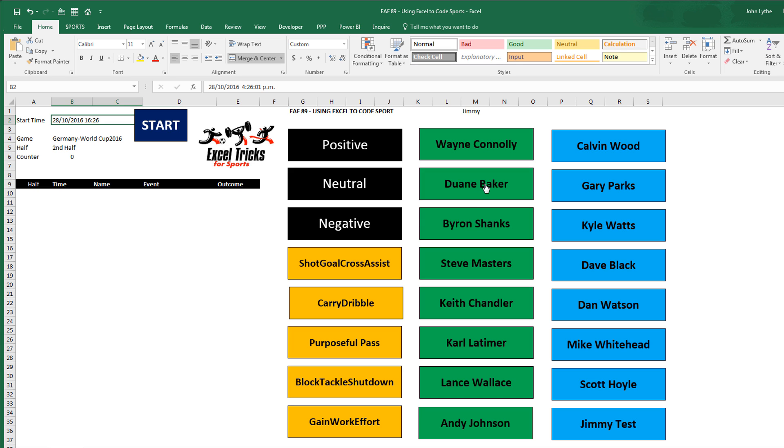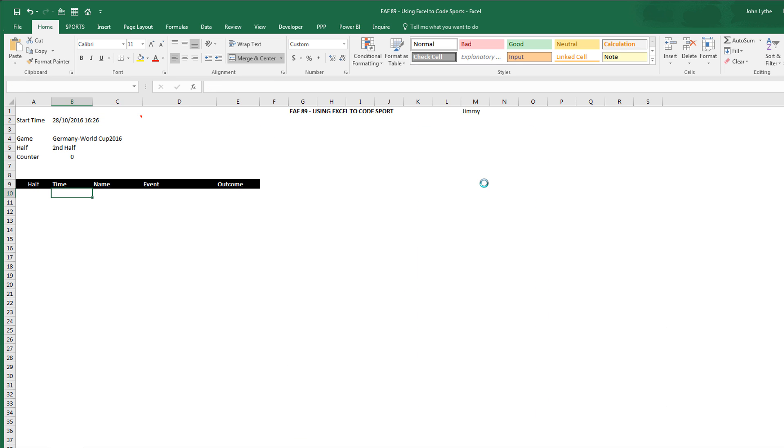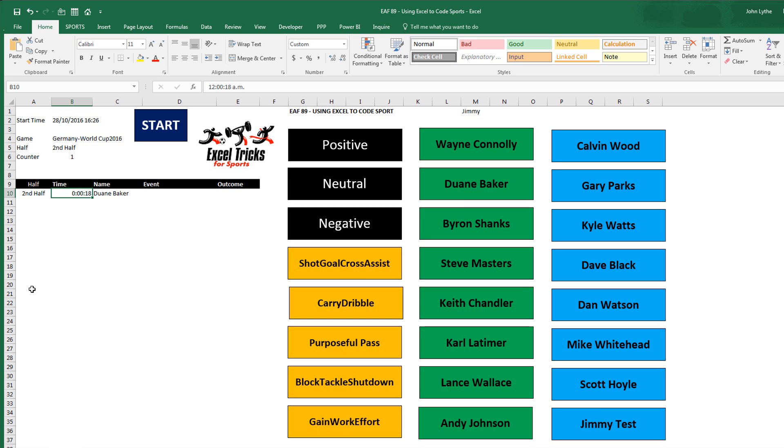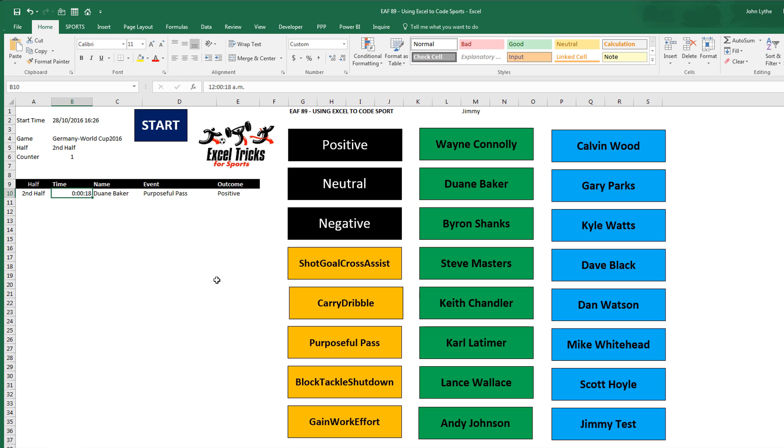When I click a name, a bit of code is adding three cells of data. It's saying second half because I've chosen second half here. It's going to put the time that is 18 seconds since the start of the game. And Dwayne Baker's done something. What has he done? He's done a purposeful pass that we've decided is positive.